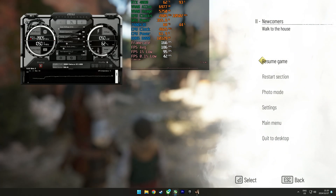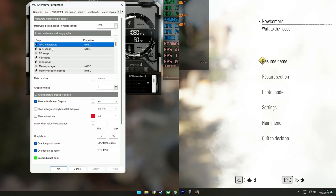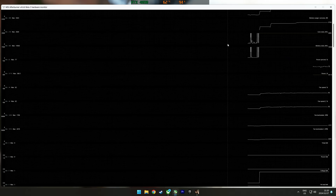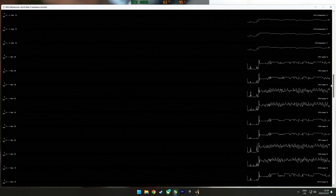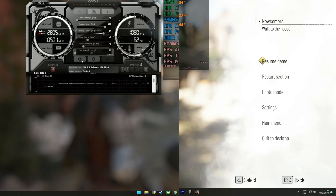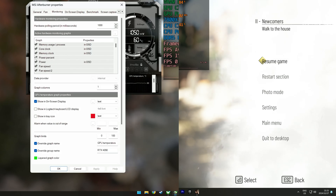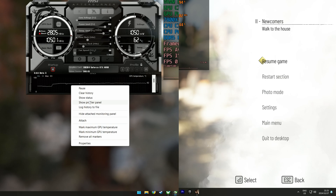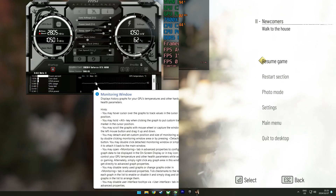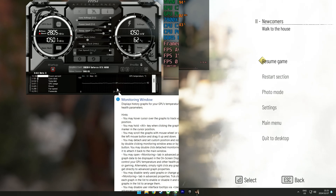Going back into MSI Afterburner, under the monitoring tab, I do have a bunch of things that I monitor. If I click 'Detach' I have historical data for everything, and for somebody like me that likes to do performance videos these statistics are very useful. But if they are causing stuttering then they can also influence my benchmark runs. If you right-click on this panel and click 'Show Profiler Panel', it will show you the amount of milliseconds of CPU time each sensor requires.